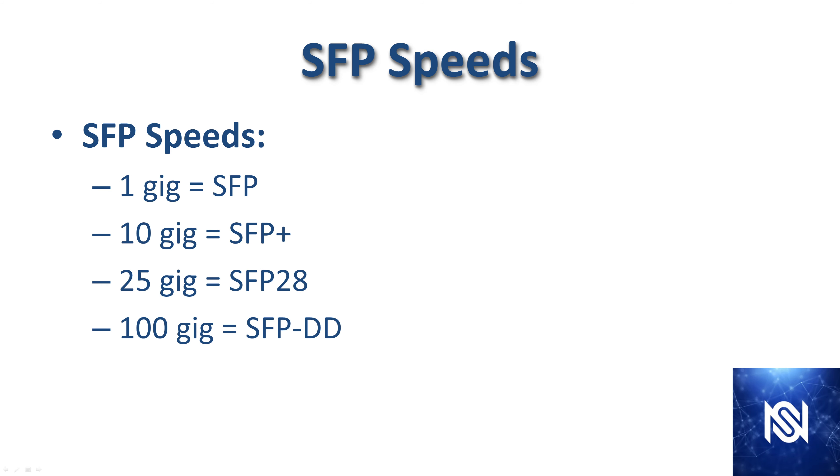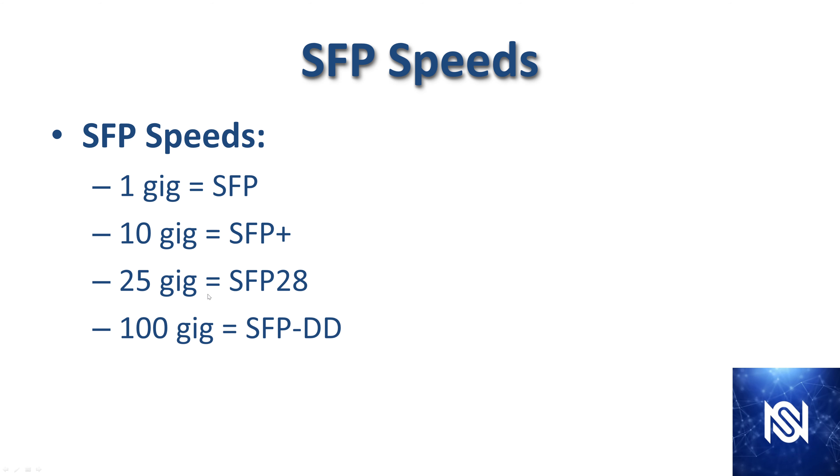SFP speeds: If you're unfamiliar with these optical transceivers, it's really helpful to understand what each of the abbreviations means in terms of speed. That way you can look at the name of a transceiver and know immediately how fast that transceiver goes. One gig is SFP. 10 gig is SFP plus. 25 gig is SFP 28. And 100 gig is SFP double D.